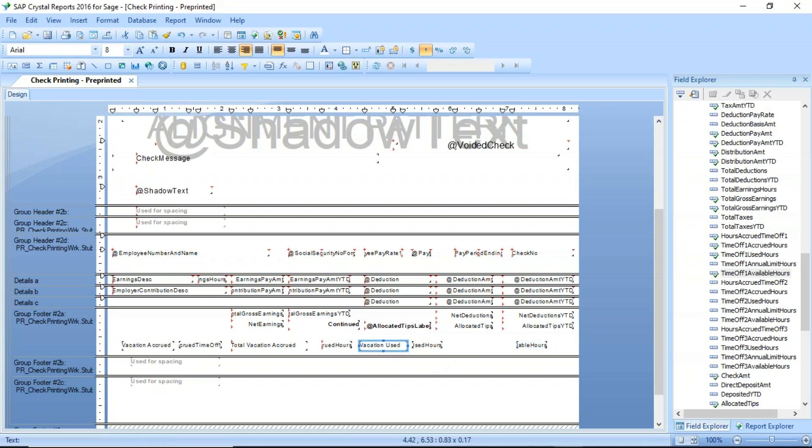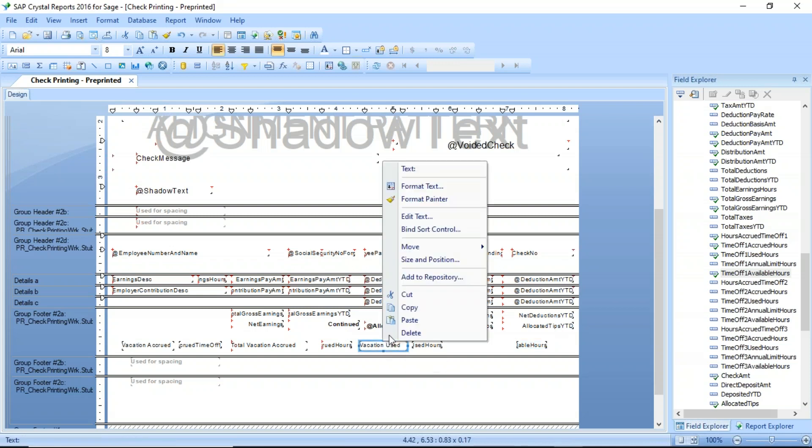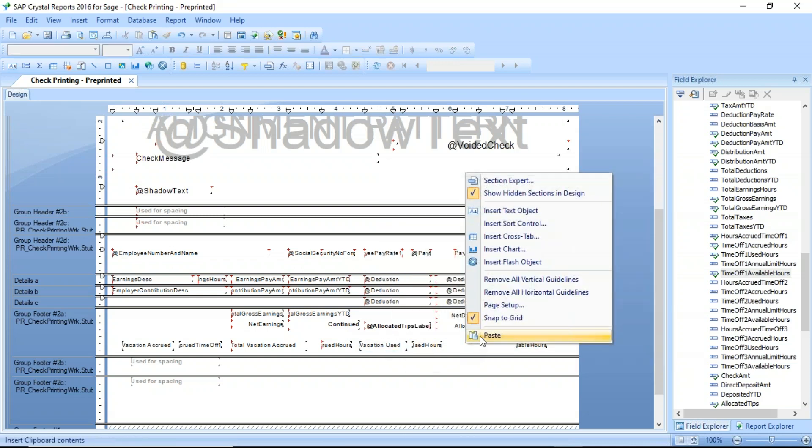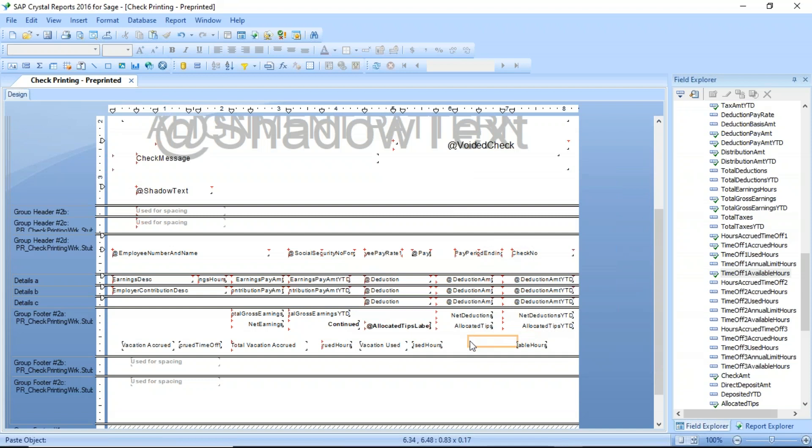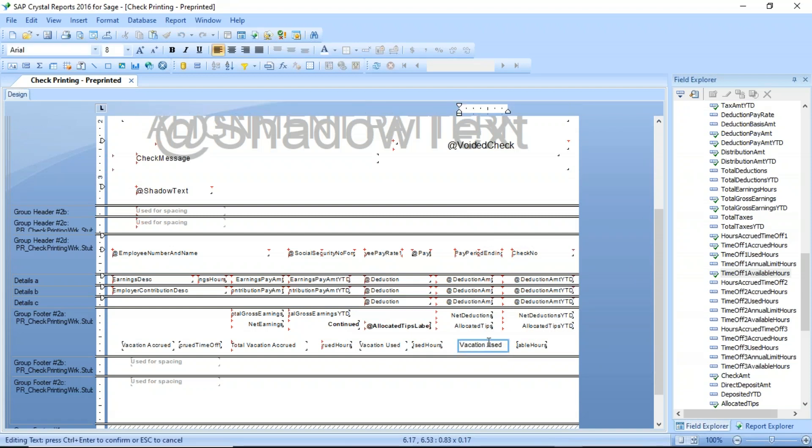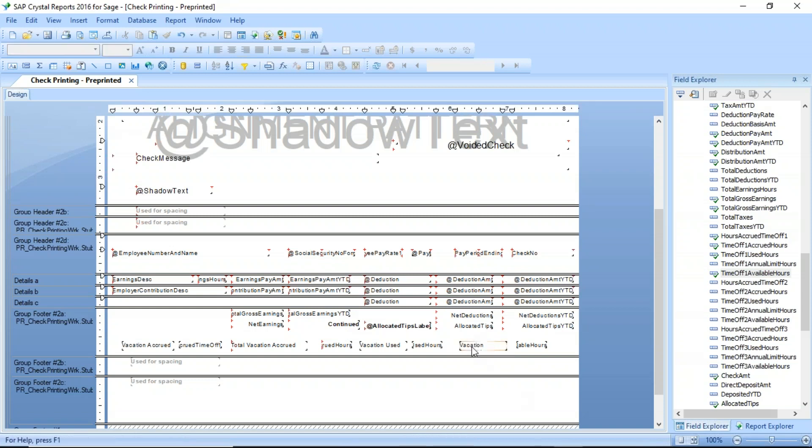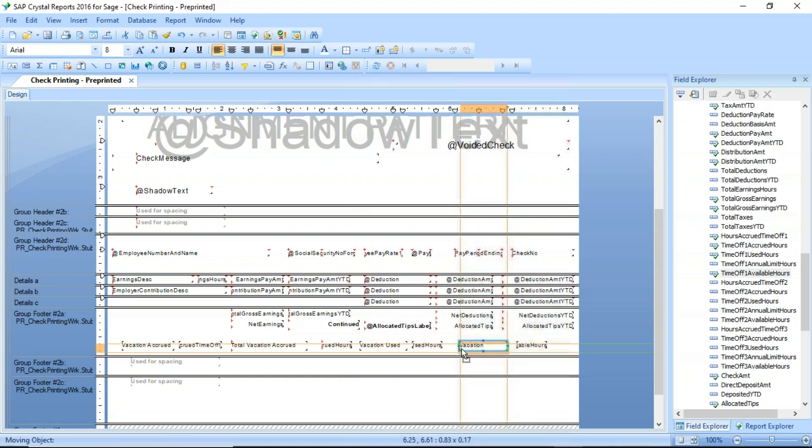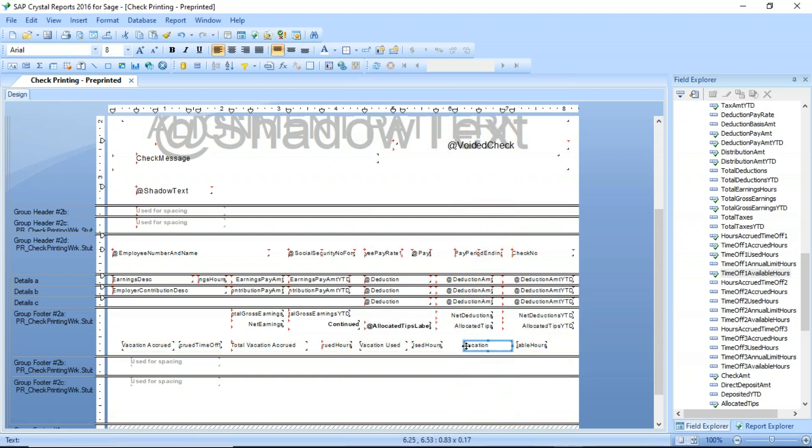And then the last one that I'm going to add here is the available hours. And one more time, I'll do a copy and then a paste here. And we'll call that vacation available. Make that a little bit bigger so that we can see the whole thing.